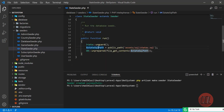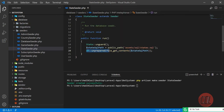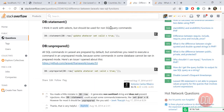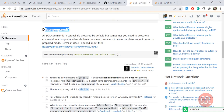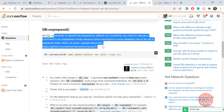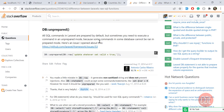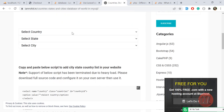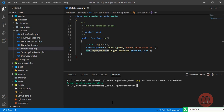So to summarize: first unguard the model, locate the file path, then call `DB::unprepared()` with `file_get_contents()` to insert into the database. The reason we use `unprepared` is that Laravel by default executes statements in prepared format. Since we are inserting from an external SQL file, we use `unprepared`. You can check the linked resource for more details on why we use `unprepared`.